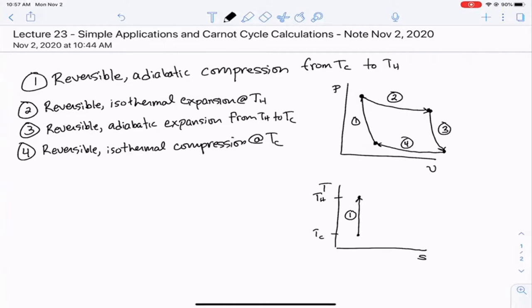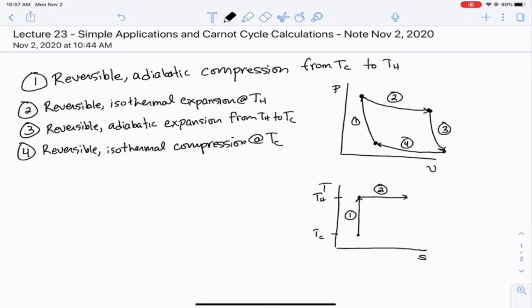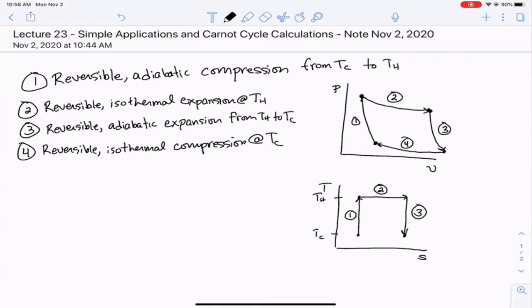In step two, the reversible isothermal expansion means we move to the right at T-hot on the TS diagram. In step three, the reversible adiabatic expansion is again isentropic, so we move straight down back to T-cold. The fourth step, reversible isothermal compression at T-cold, moves us to the left — completing the rectangular box on the TS diagram.